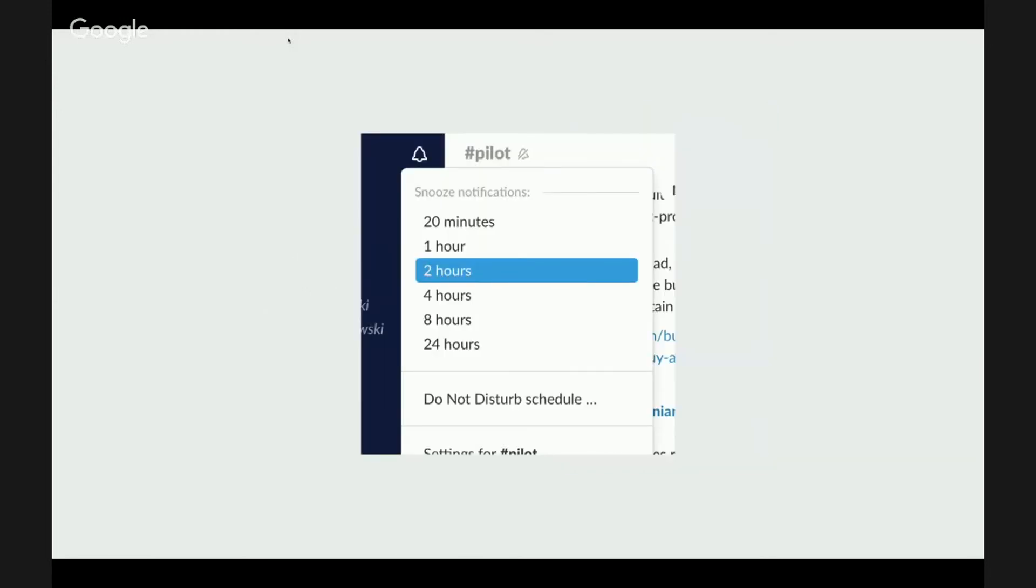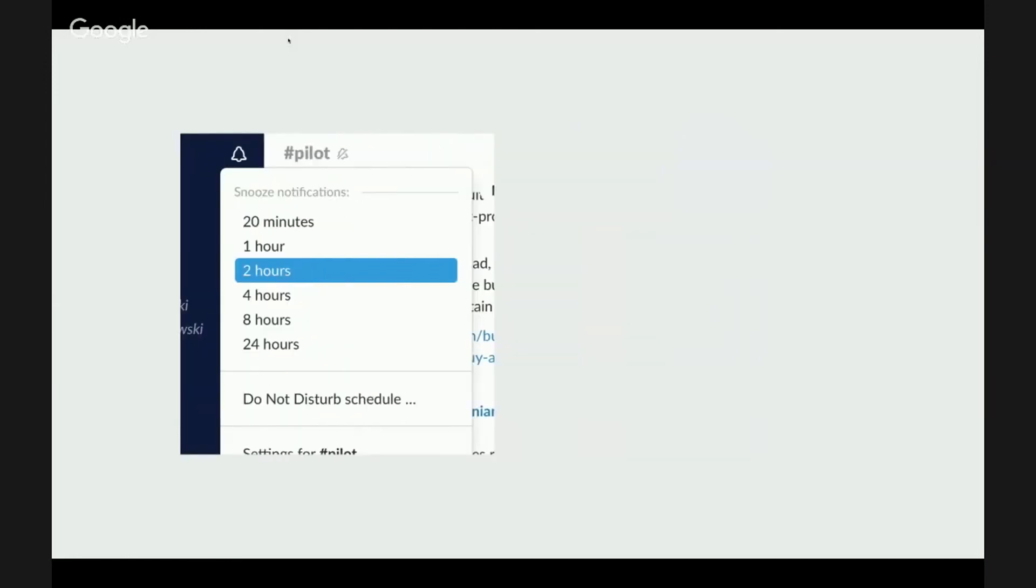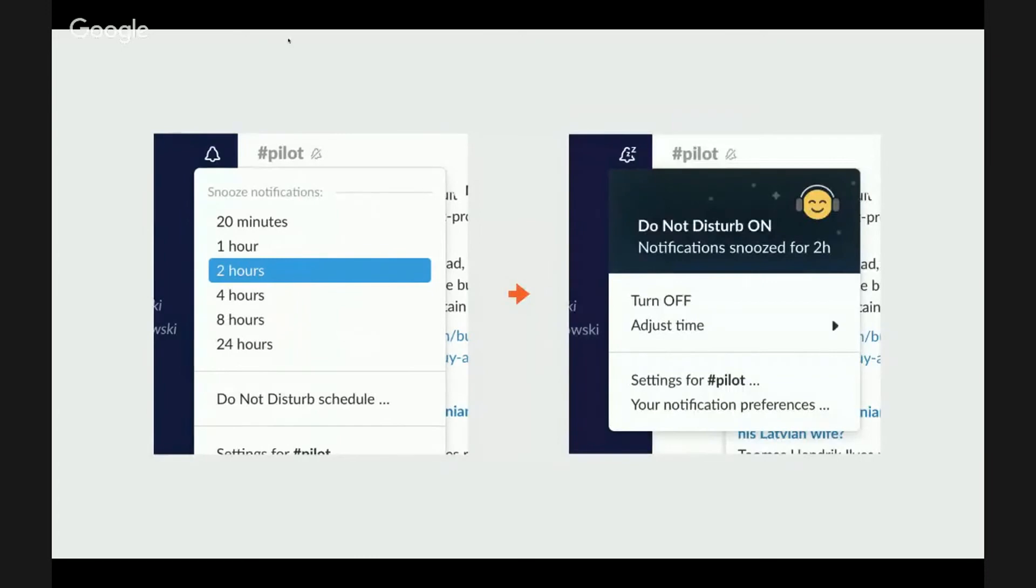It's again under the bell icon. So if you enable it for two hours, all notifications will start appearing on your screen and after the time passes, everything will be brought to your attention.